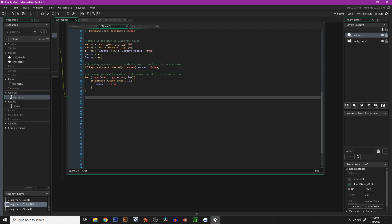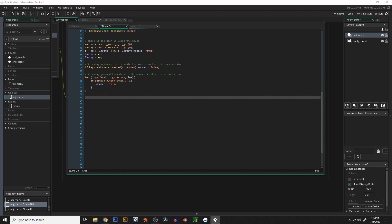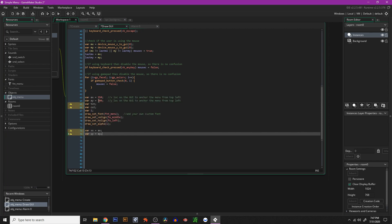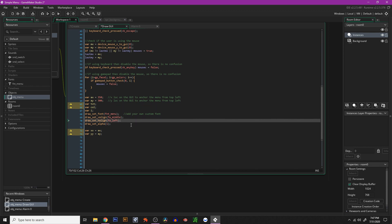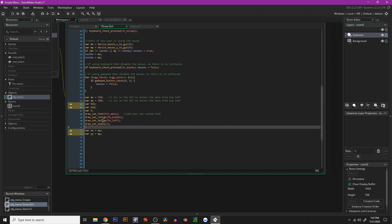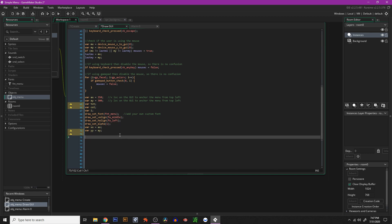Next, we declare some local variables — we're going to draw the menu and check if the mouse is hovering or clicking. AX and AY are your anchor position — where it's anchored on the GUI page, so 350 across and 300 down. We set text color, and then draw set alpha to 1. For XX and YY, we're going to use those to move our menu up and down.